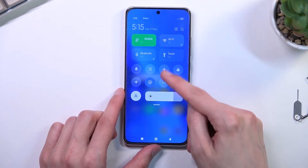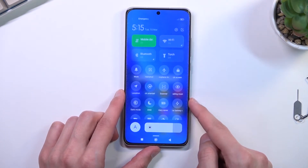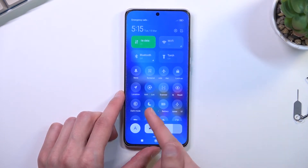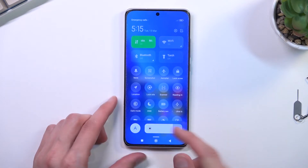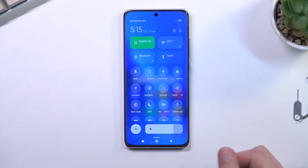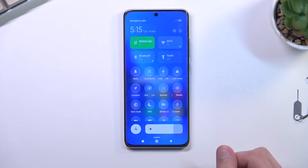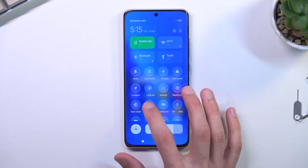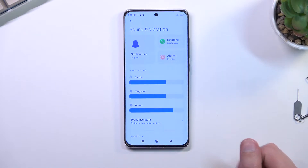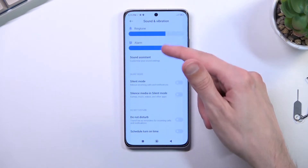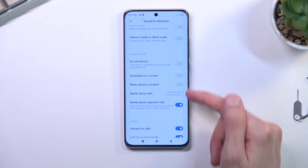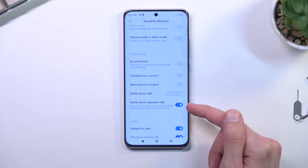Expand it and look for the Do Not Disturb toggle, which for me is right over here. Once you locate it, if you're doing this for the first time, I do recommend holding the toggle — this will quickly take you to the settings.